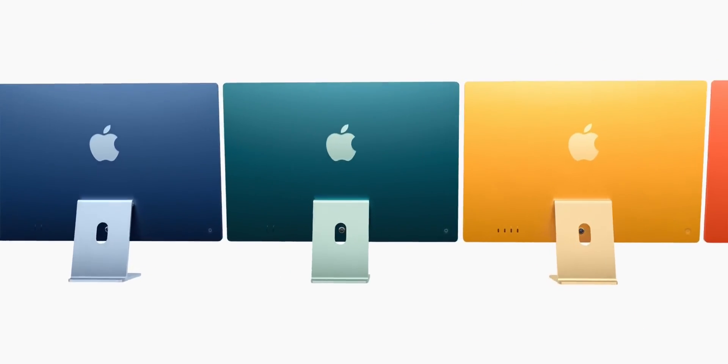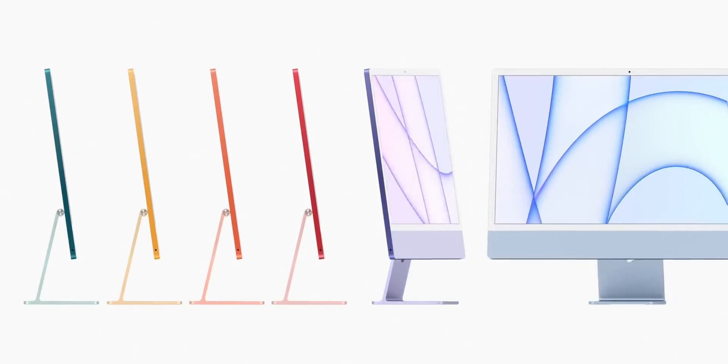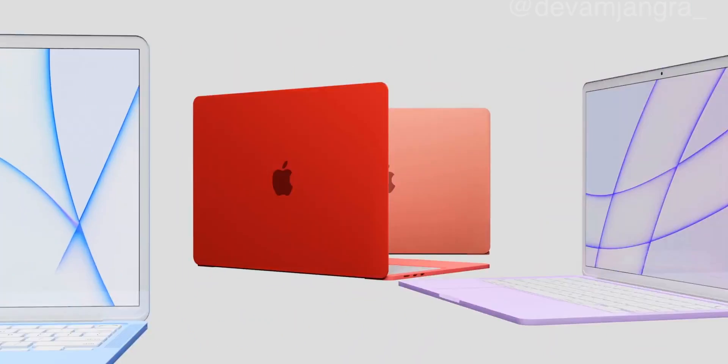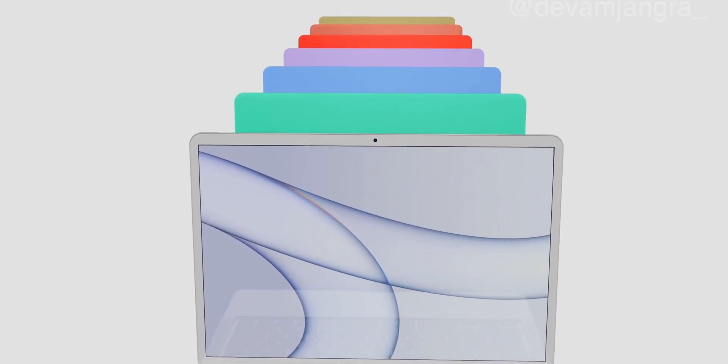Apple released the iMac in blue, green, pink, silver, yellow, orange, and purple, and we could see some of the same color options made available for the MacBook Air.